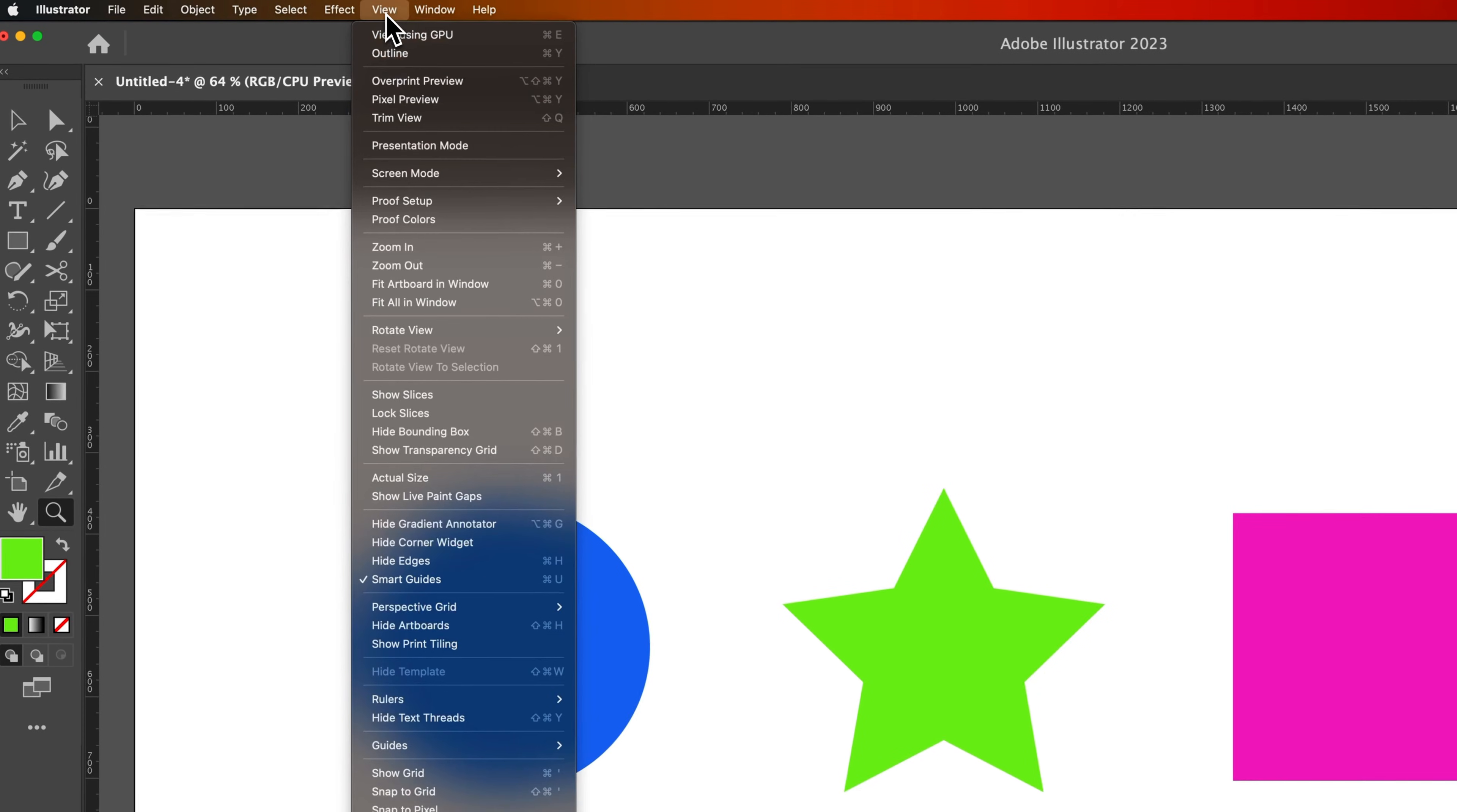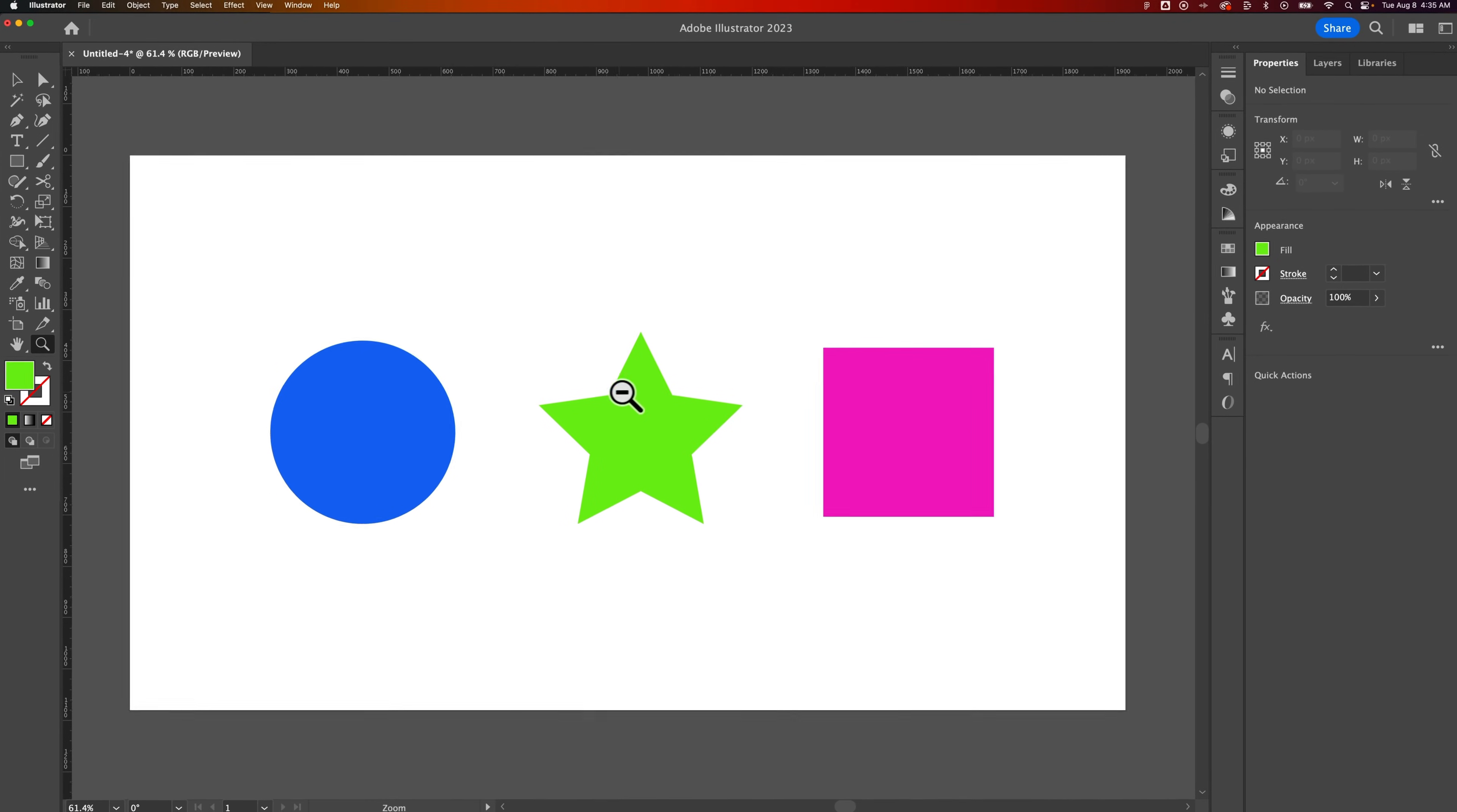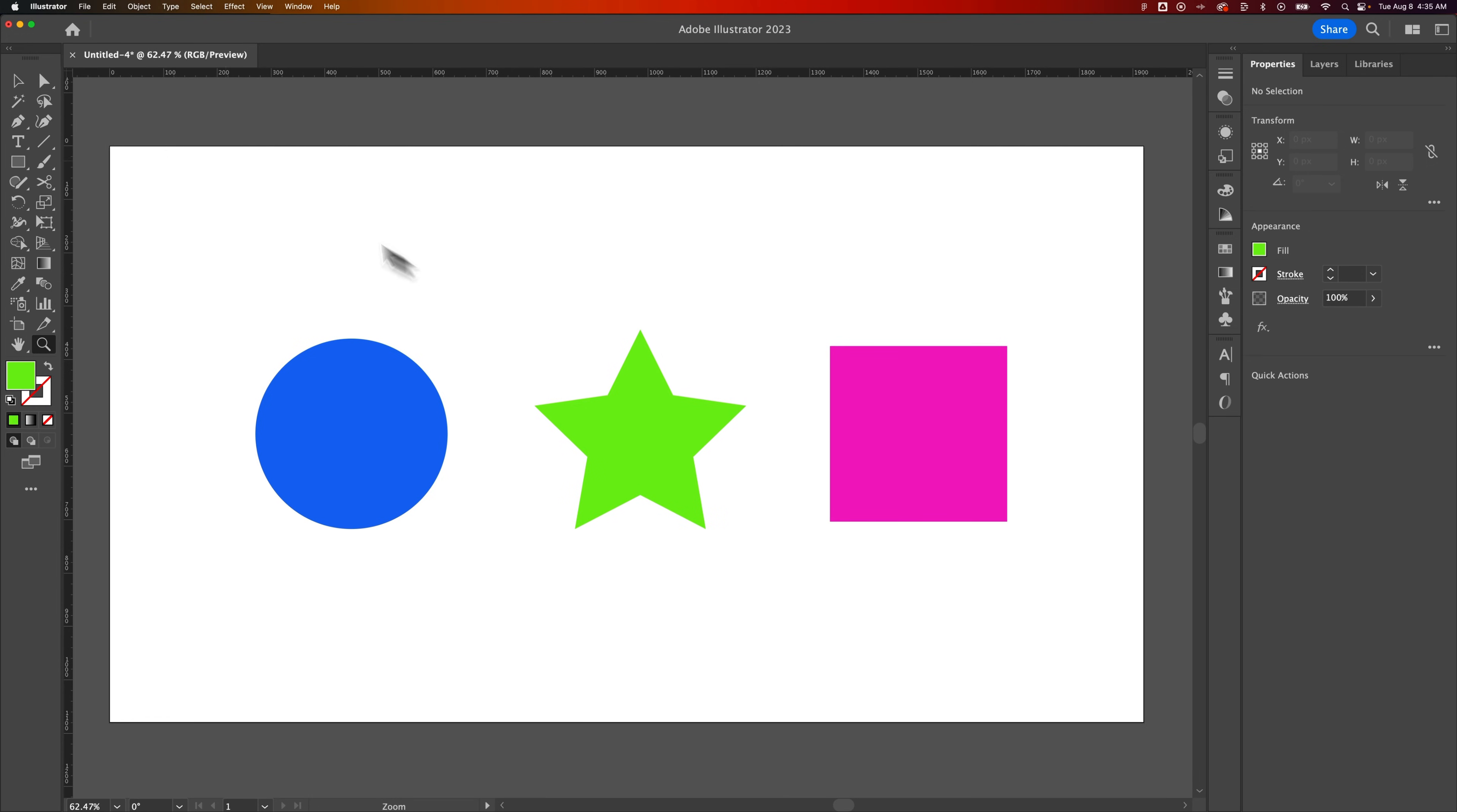But if you go up to View, View using GPU, that's when clicking and dragging actually zooms in and out and does this animated zoom.